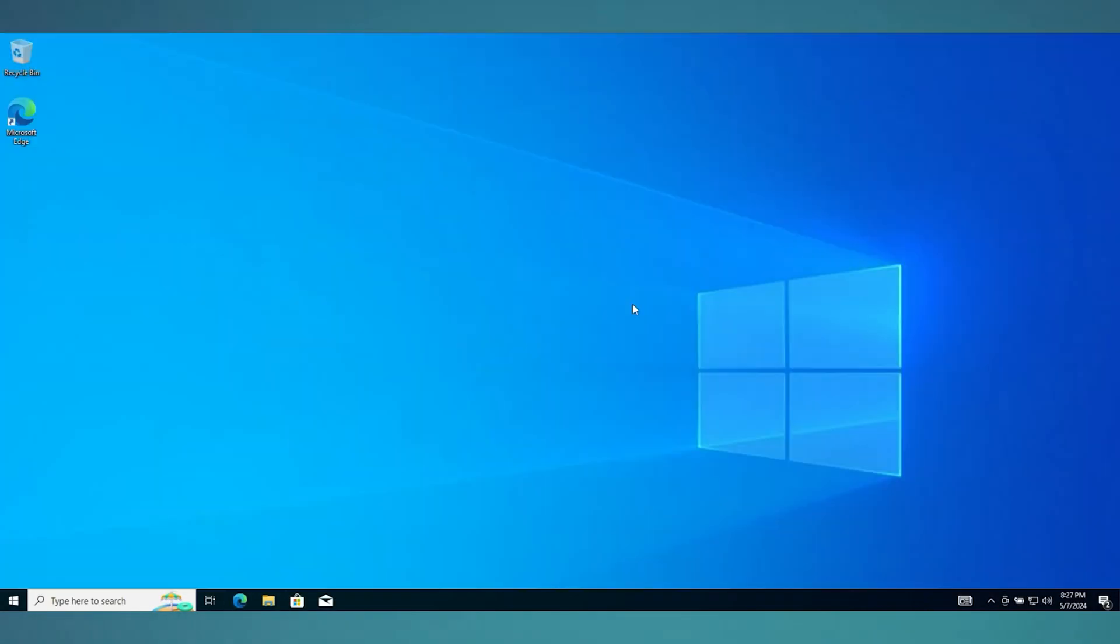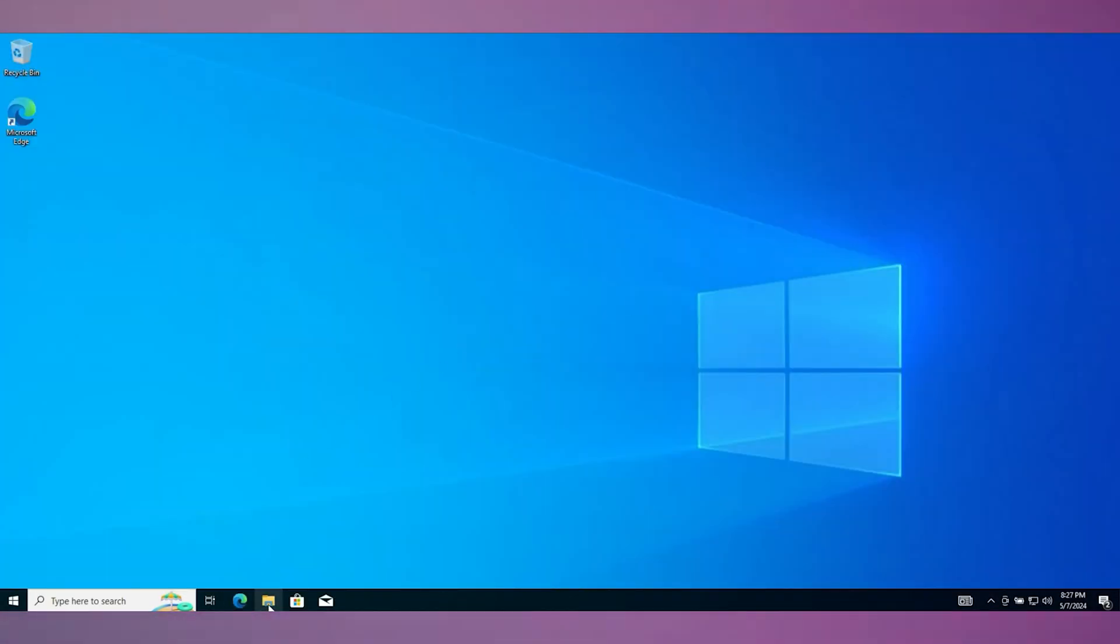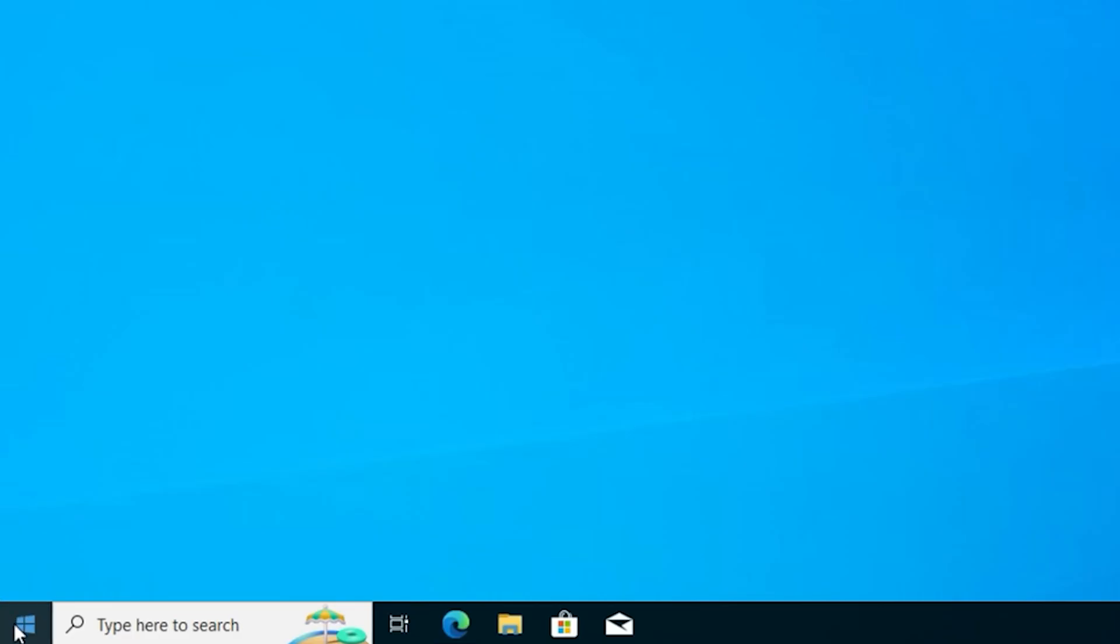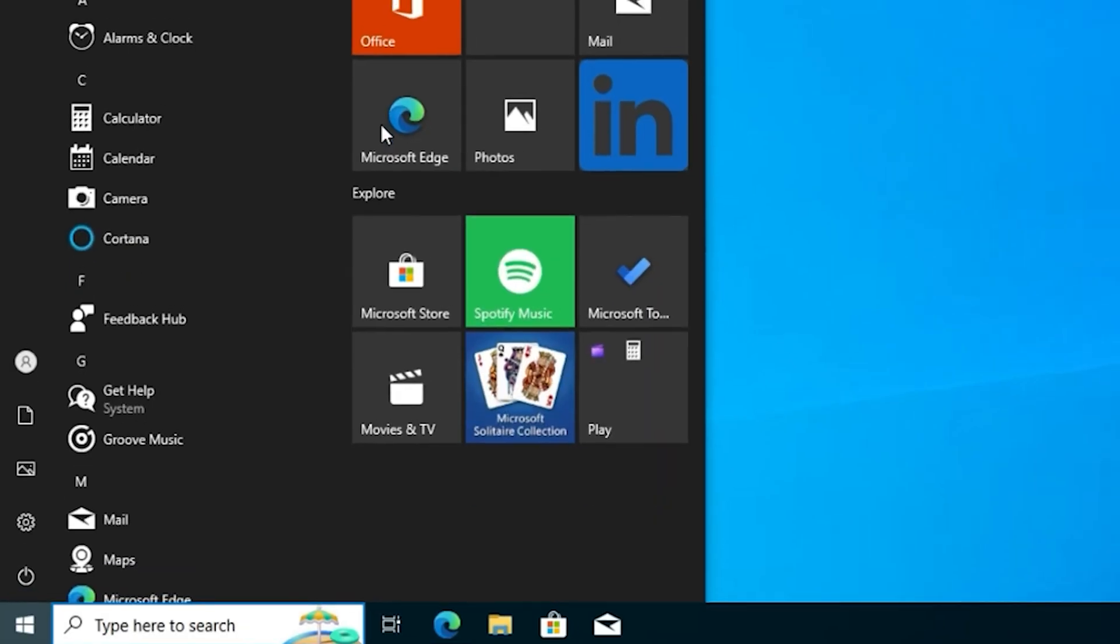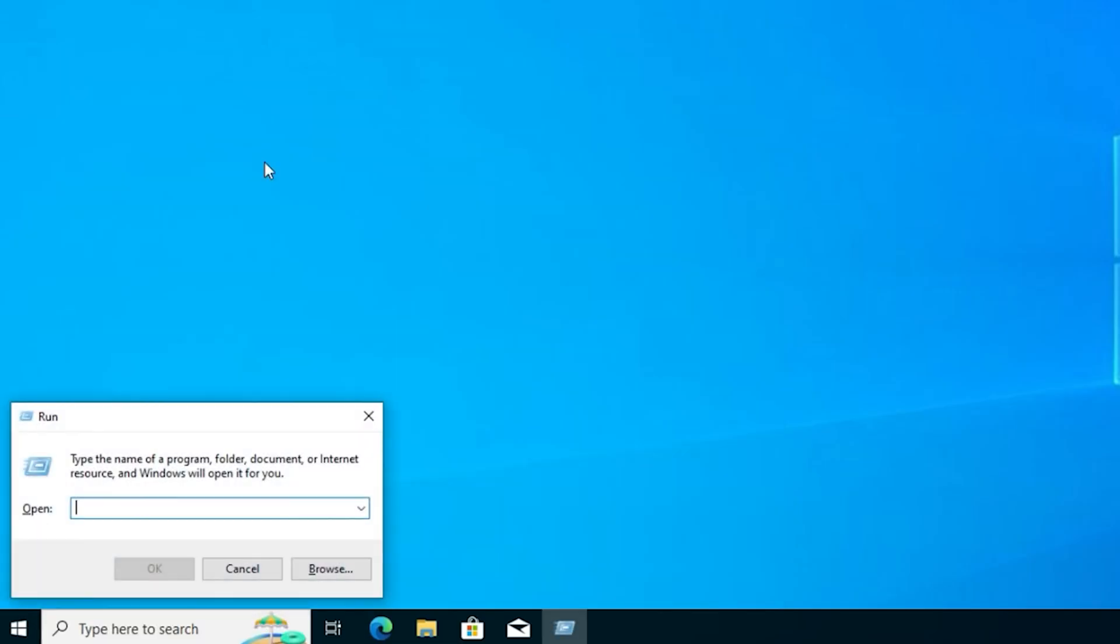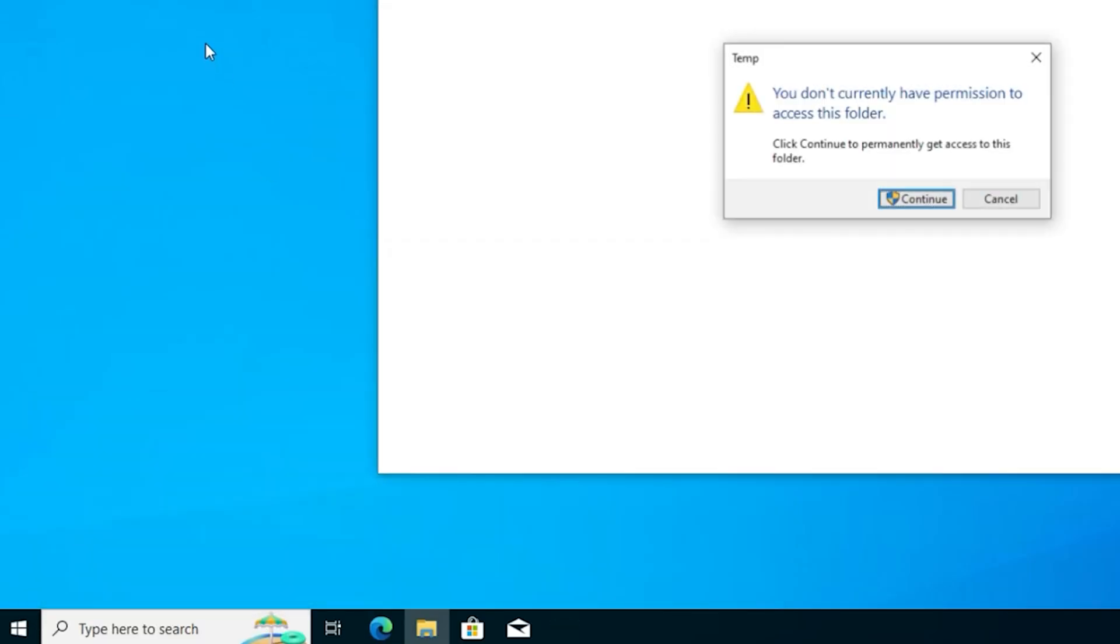So what you want to do guys if you experience this error, you want to go ahead and click on your Windows icon on your taskbar and simply type Run. So go ahead and open up Run command here and you simply want to type in temp and just click on OK.